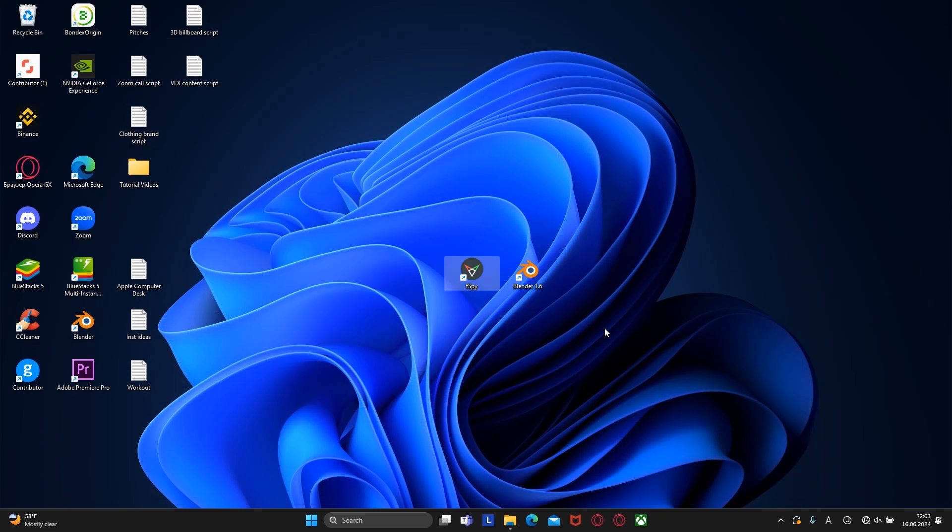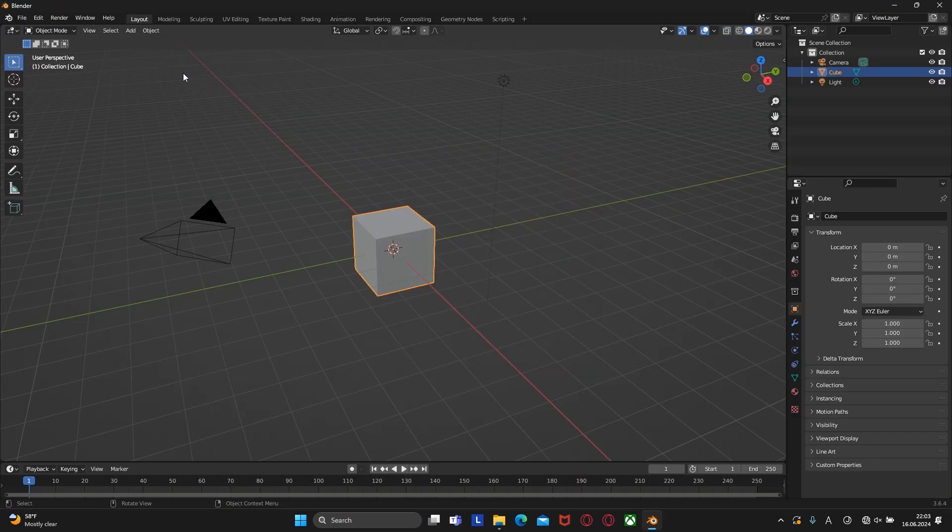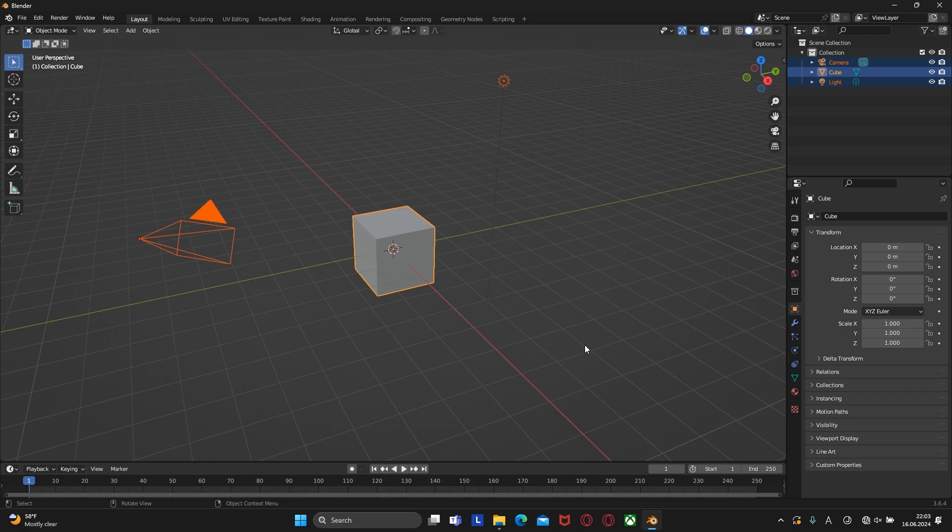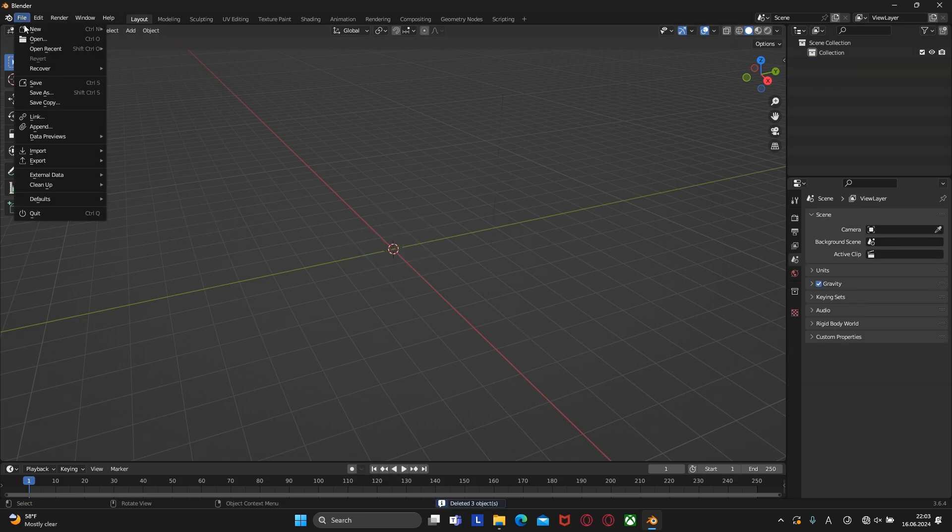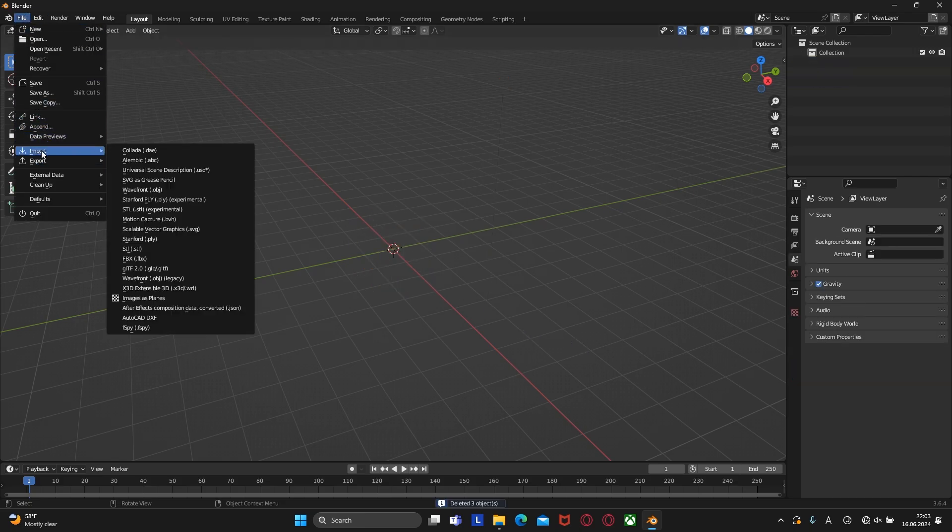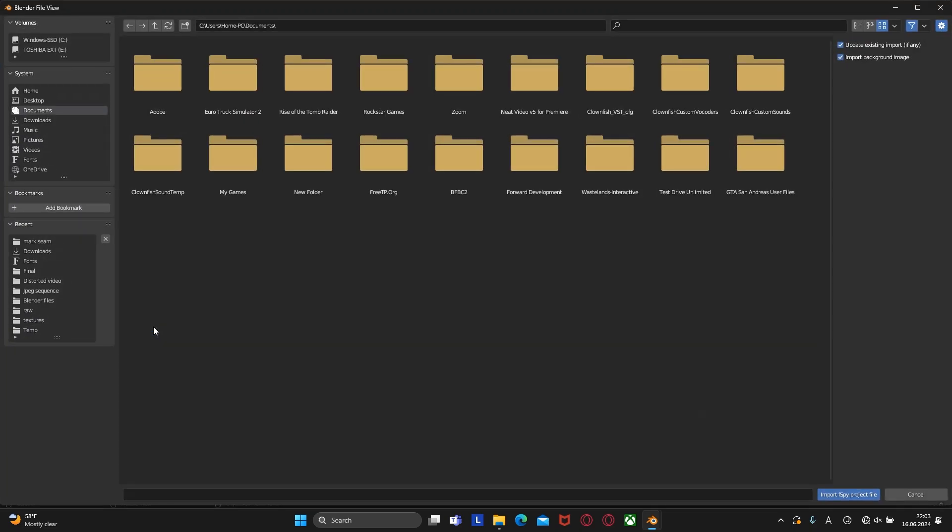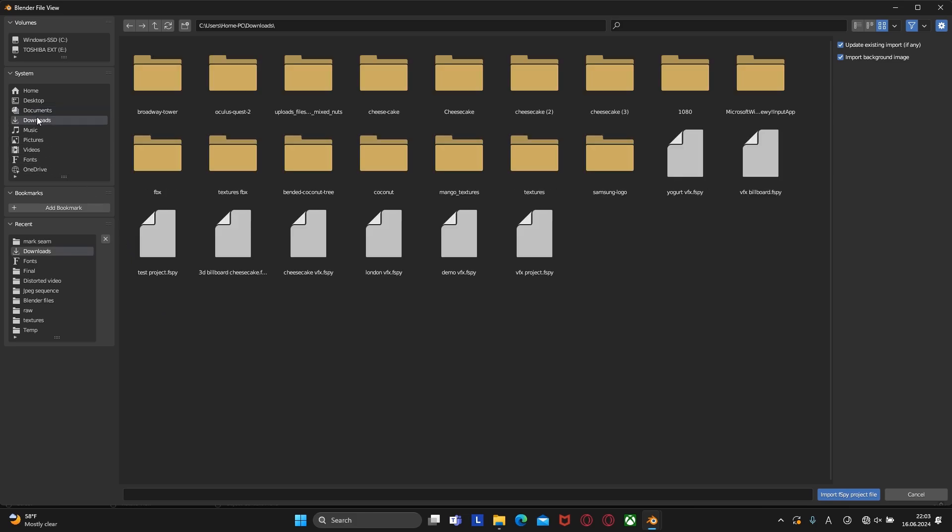Now it's time to open Blender and create a new project. We can delete everything because we don't need that in the future. Now let's add our newly created fspy file. Click file, import, and now we will have the fspy option due to the installed add-on. Click on it and select the recently created fspy file.